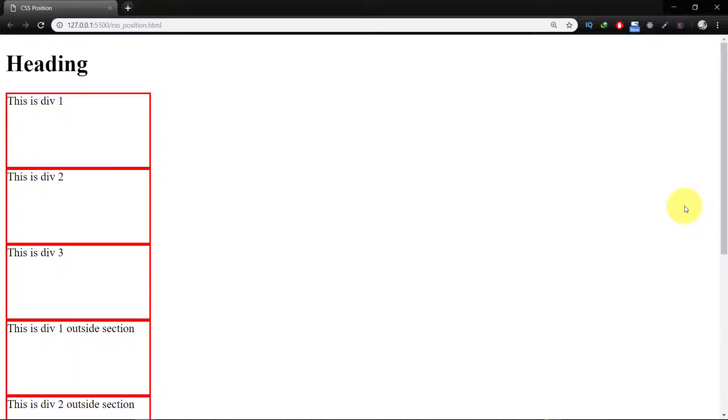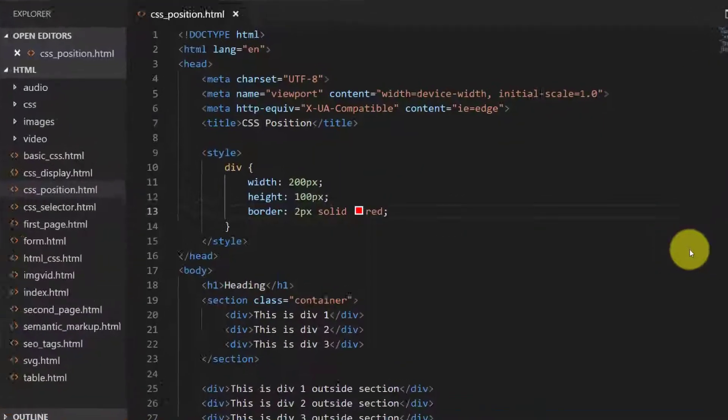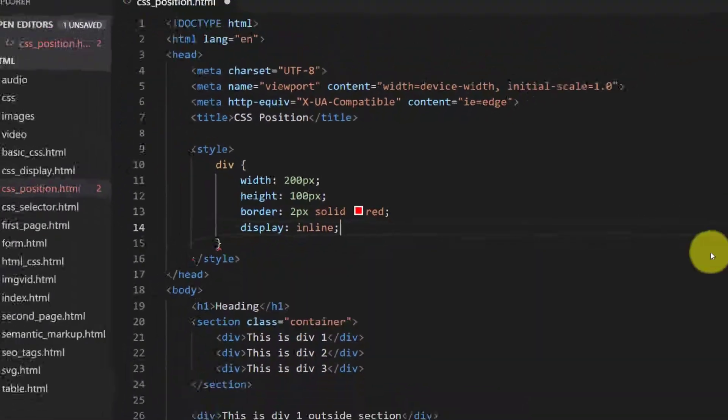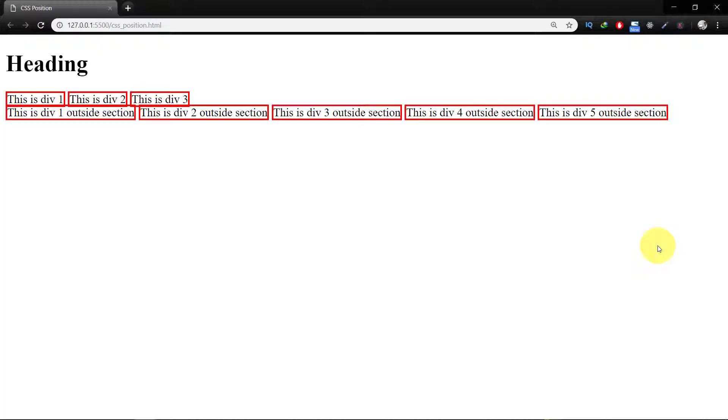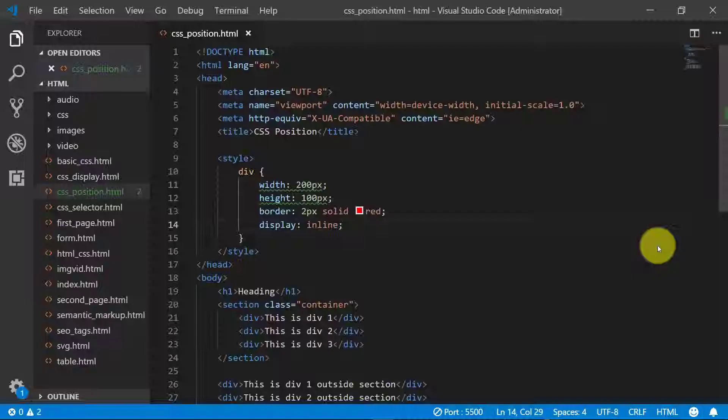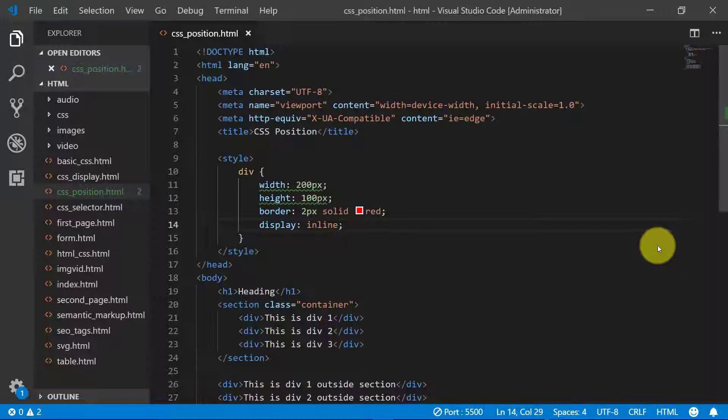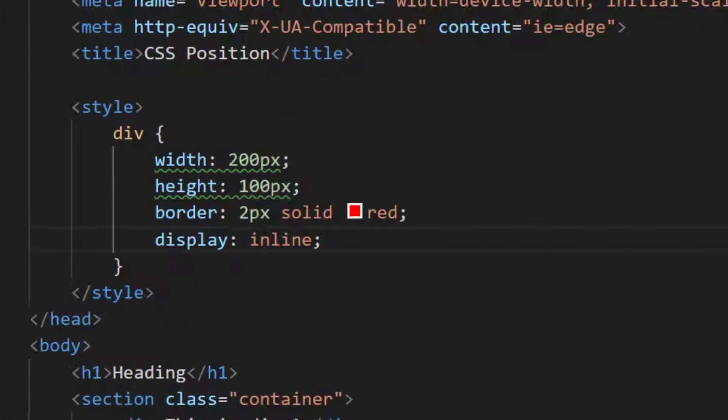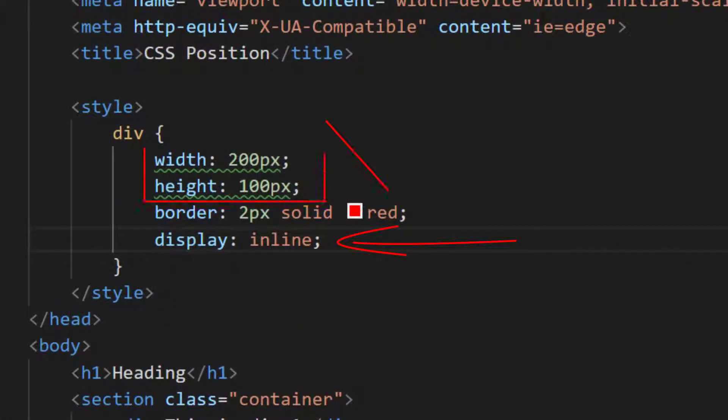Let's assign a border, two pixel solid and red color. So here are the divs.